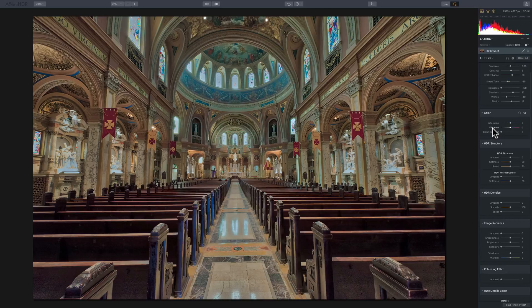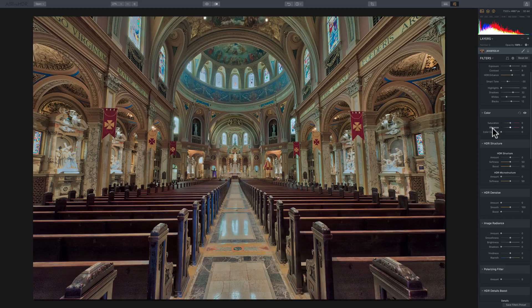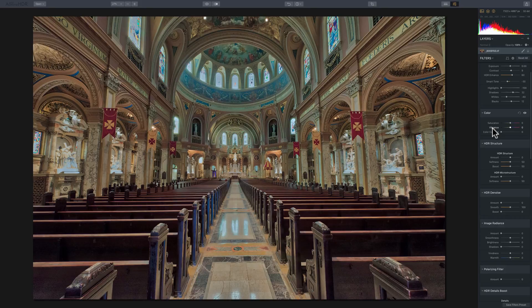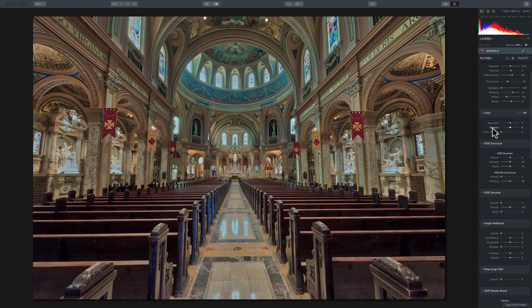But what I found is a lot of people really don't understand the difference between those two sliders and really there's three distinct differences. First of all, saturation will affect every single color in your image, whereas vibrance doesn't affect every single color equally.